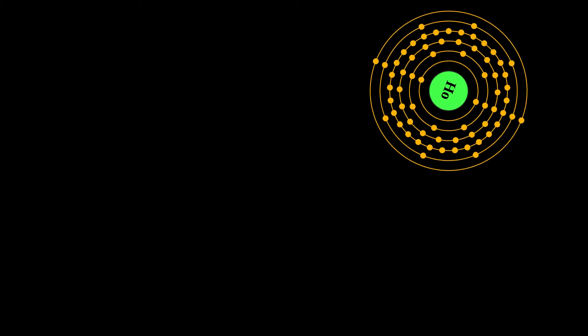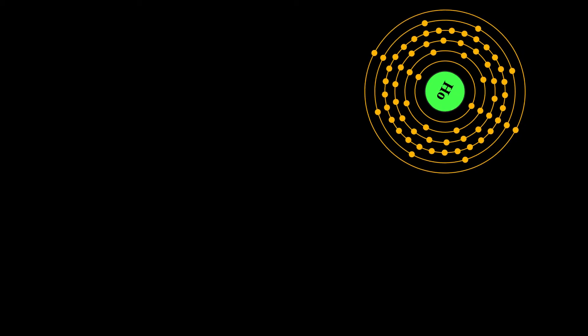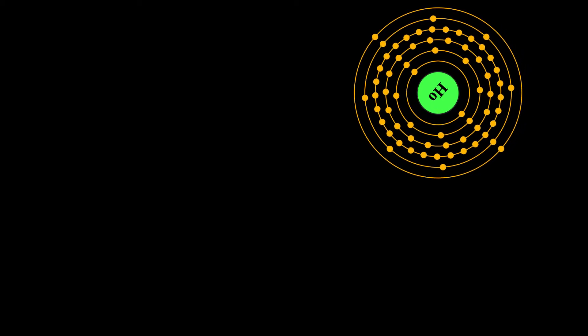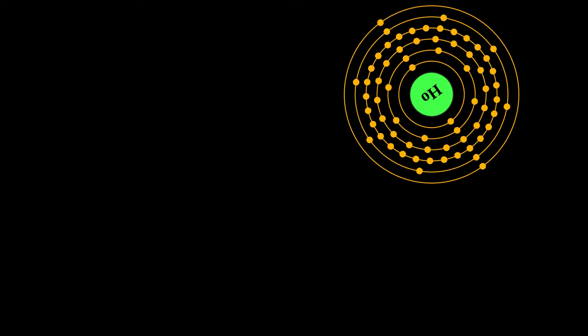Its compounds in nature and in nearly all of its laboratory chemistry are trivalently oxidized, containing Holmium ions.